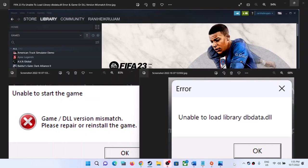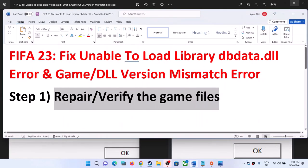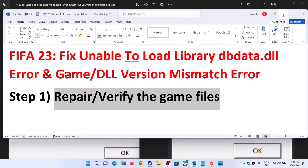Hello guys, welcome to my channel. If you are unable to play FIFA 23 on your Windows computer and you are receiving this error — 'unable to start the game, game DLL version mismatch' or 'unable to load library dbdata.dll' — the first step to fix it is to repair or verify the game file.